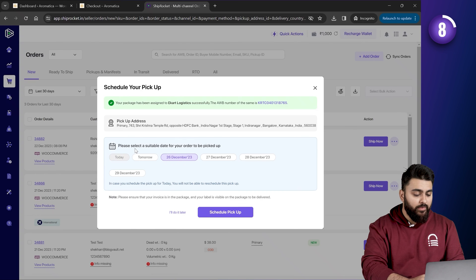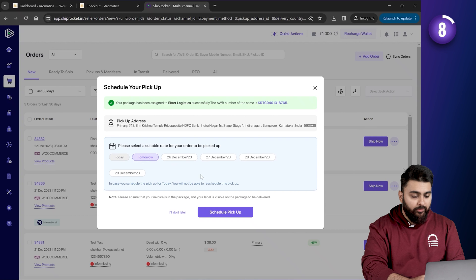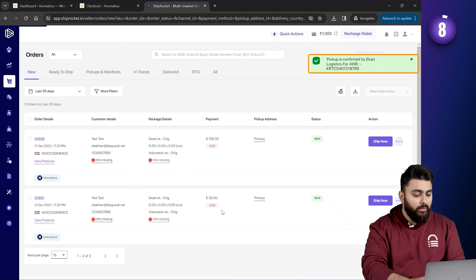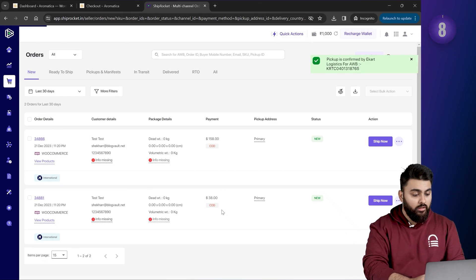And here, we can see the pickup date. So, I'll schedule the pickup for tomorrow. And click on Schedule Pickup. And your product will now be picked up by the courier service from the pickup location.